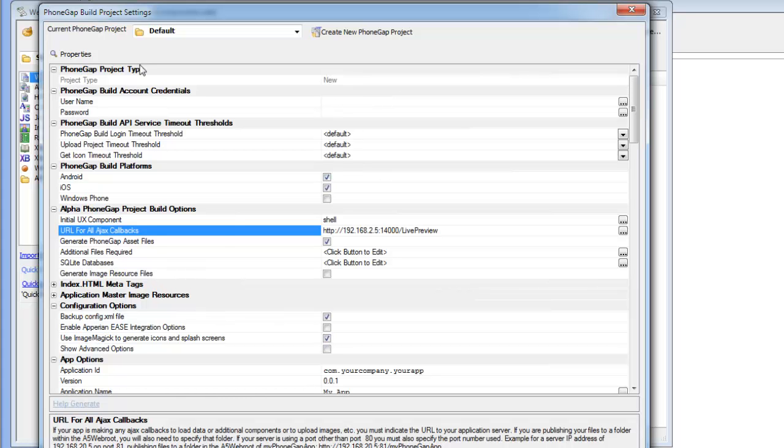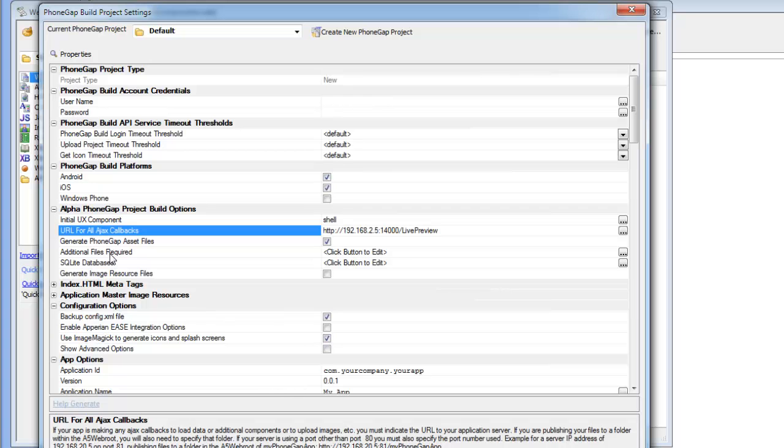And you can see that in the PhoneGap genie now there's a property here called SQLite databases and this is going to allow me to create some definitions that define how the SQLite databases should be created and then once those SQLite databases have been created, the names of those databases are going to be added to this additional file section here so that those SQLite databases will be built into the PhoneGap project.